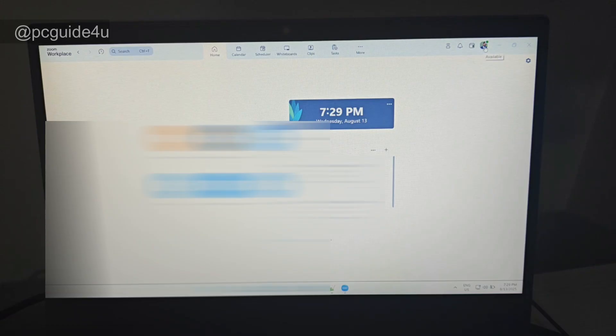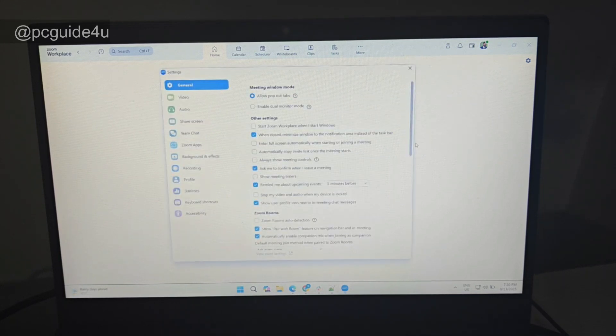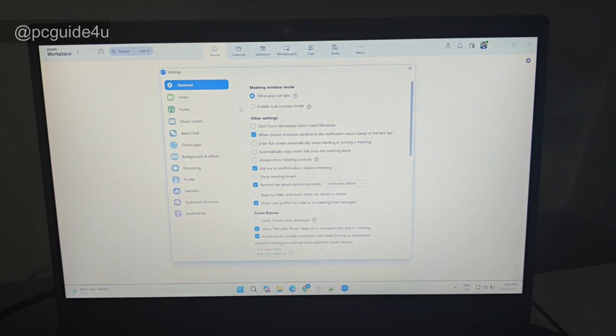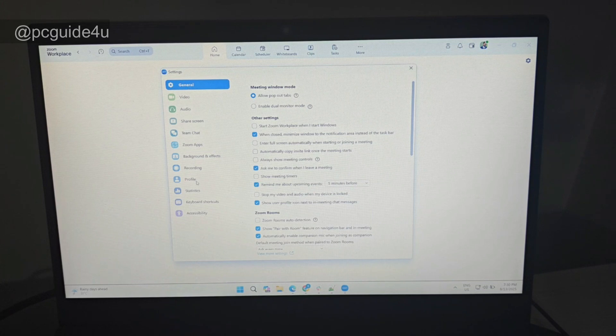right, you will see your profile picture here. Click on it and you need to get into the settings. Click here. Now you will see the settings options appear on your screen. From the left-hand pane, click on